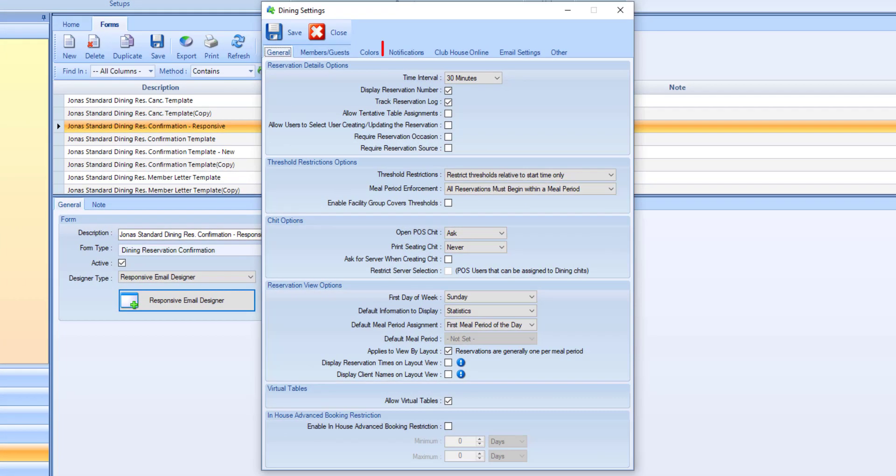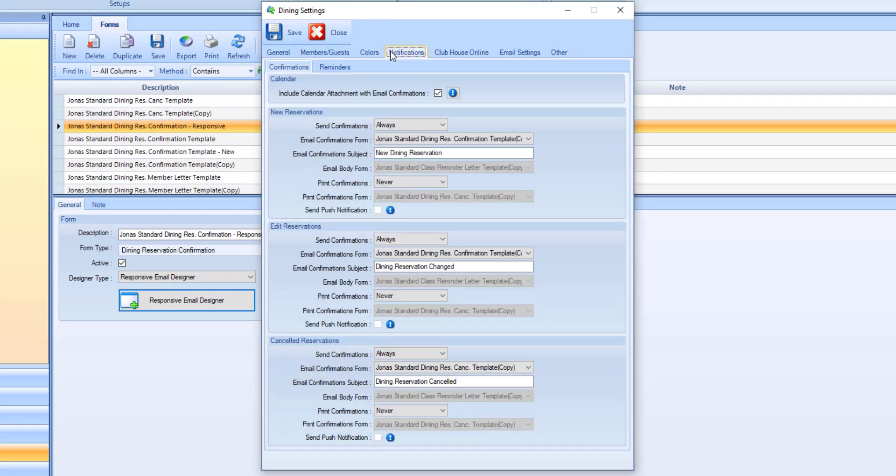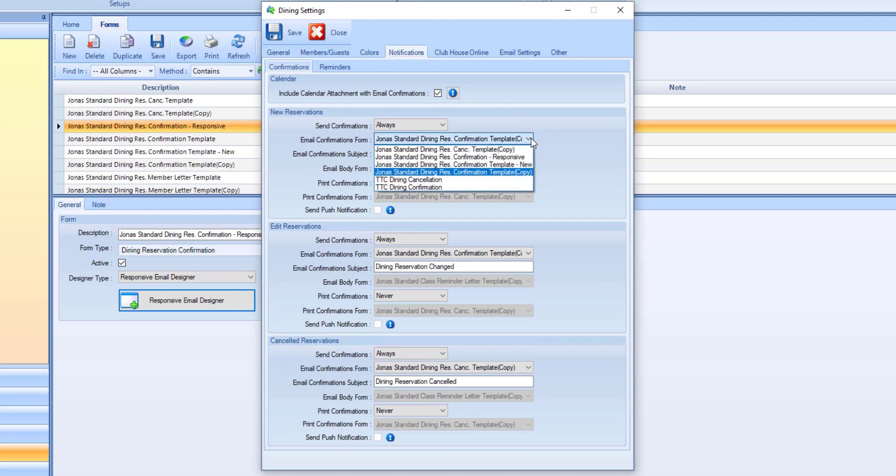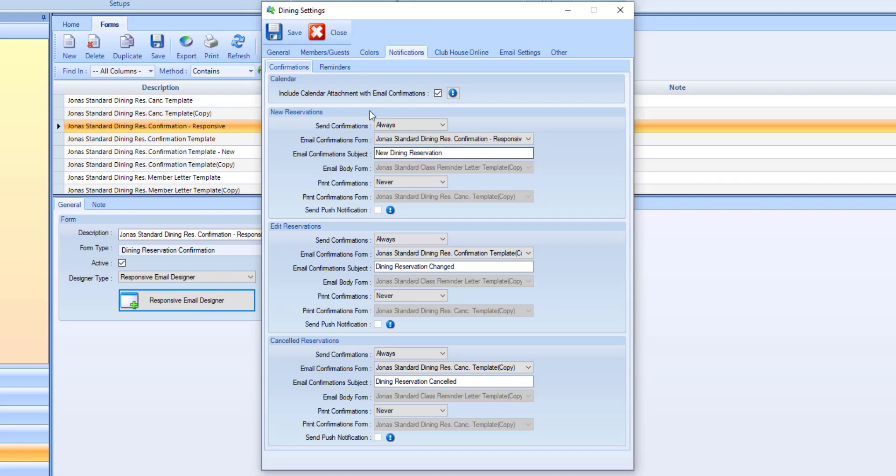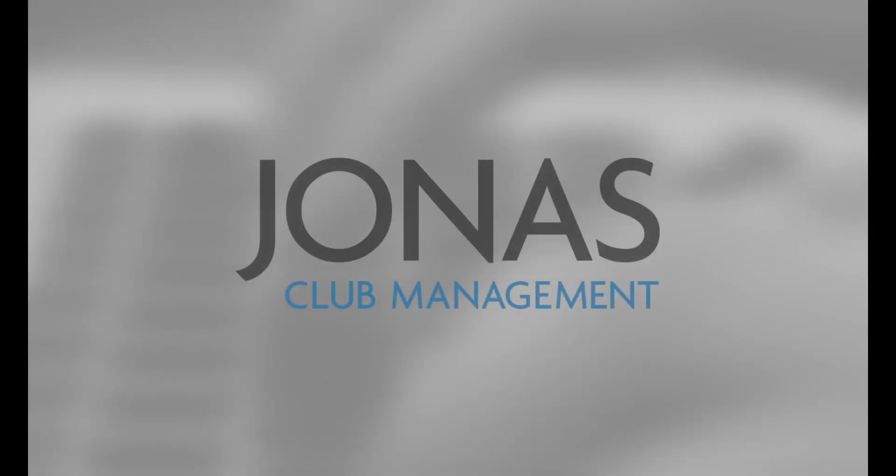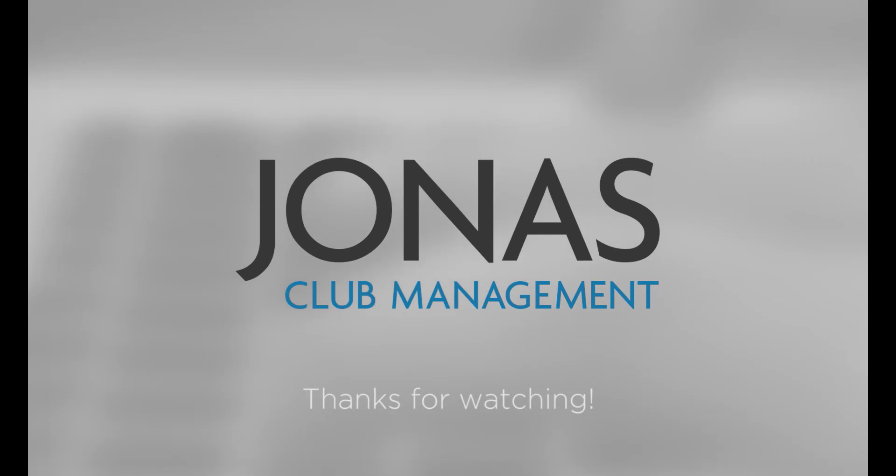In the notifications tab, set your email confirmation form to your new responsive template. Then save. Thanks for watching. Stay tuned for more how-to videos and don't forget to subscribe.